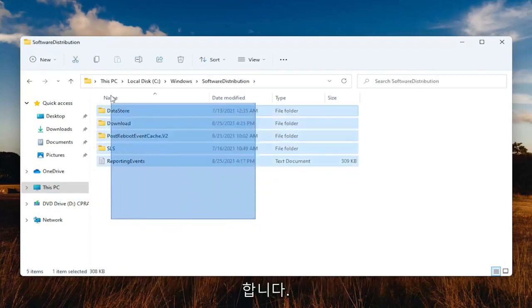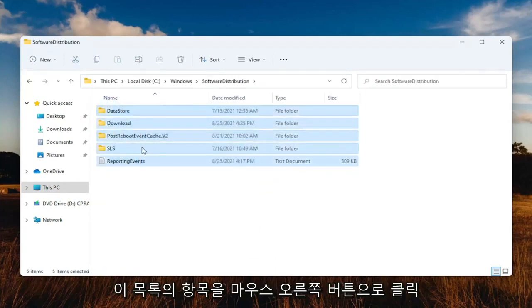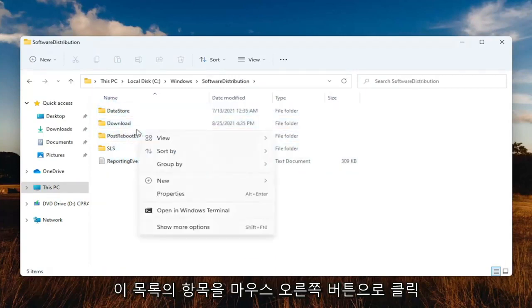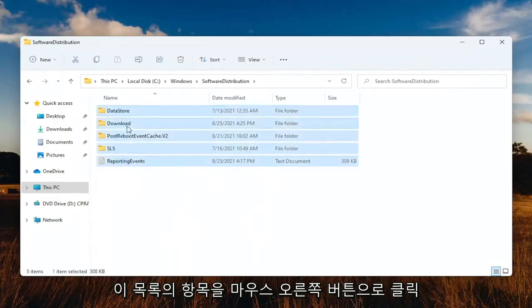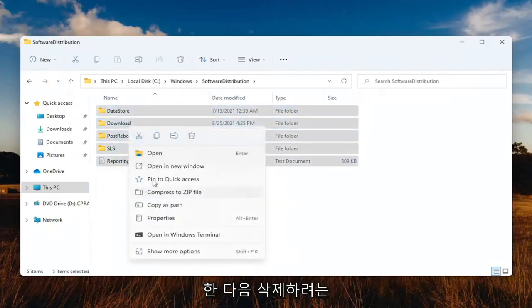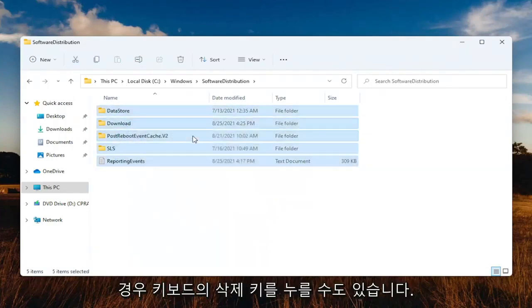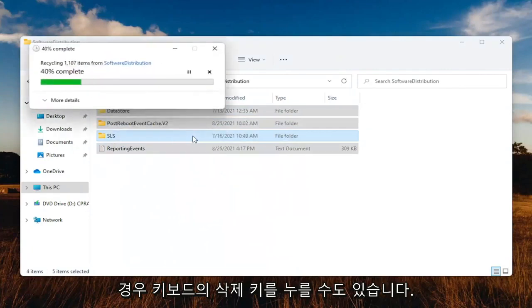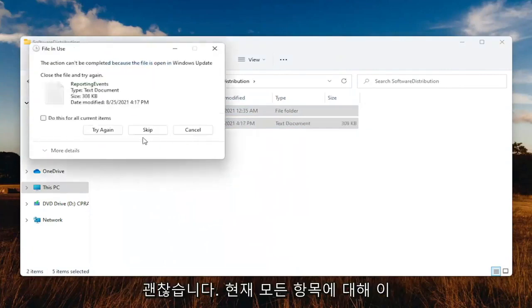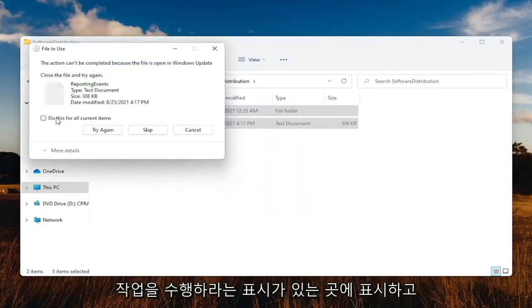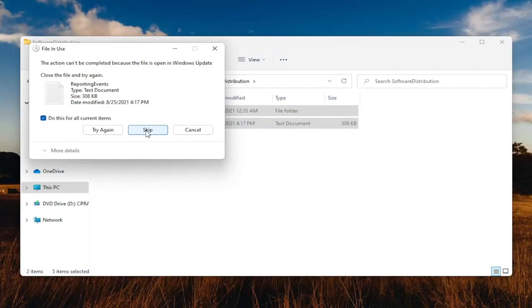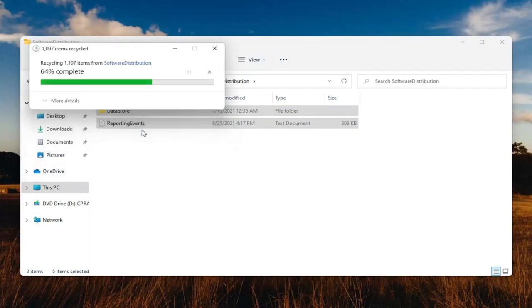Highlight over all the items in this list, right-click, and then delete them. You can also tap the Delete key on your keyboard. Checkmark where it says do this for all current items and select Skip.